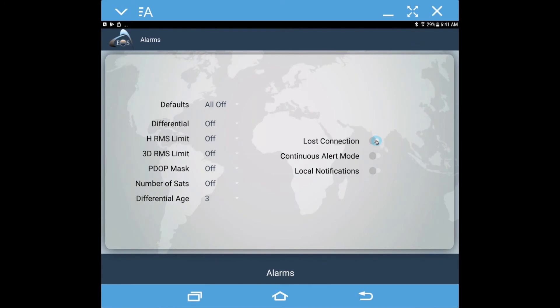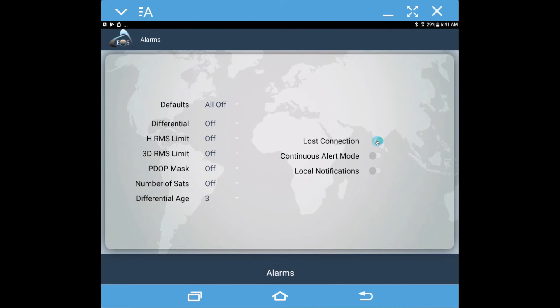And then there's also some options over here like lost connection. If the Bluetooth connection between your receiver and your Android device is lost, it'll beep an alarm at you. This is actually a pretty good one to turn on because if the Bluetooth connection gets lost, we really want to know immediately so that we're not collecting data that is not accurate and not using the Aero receiver's information.